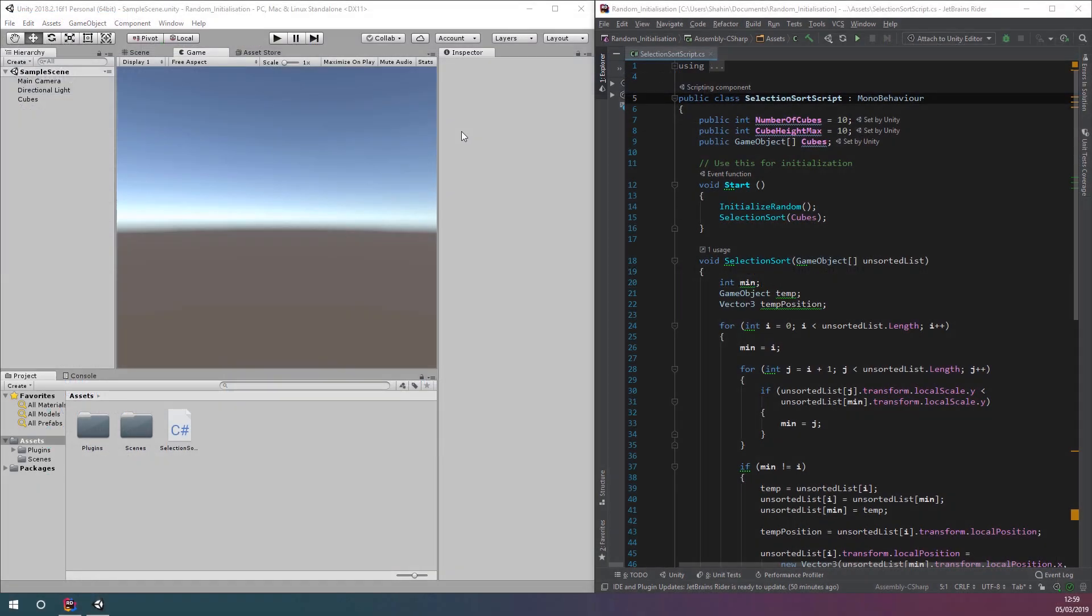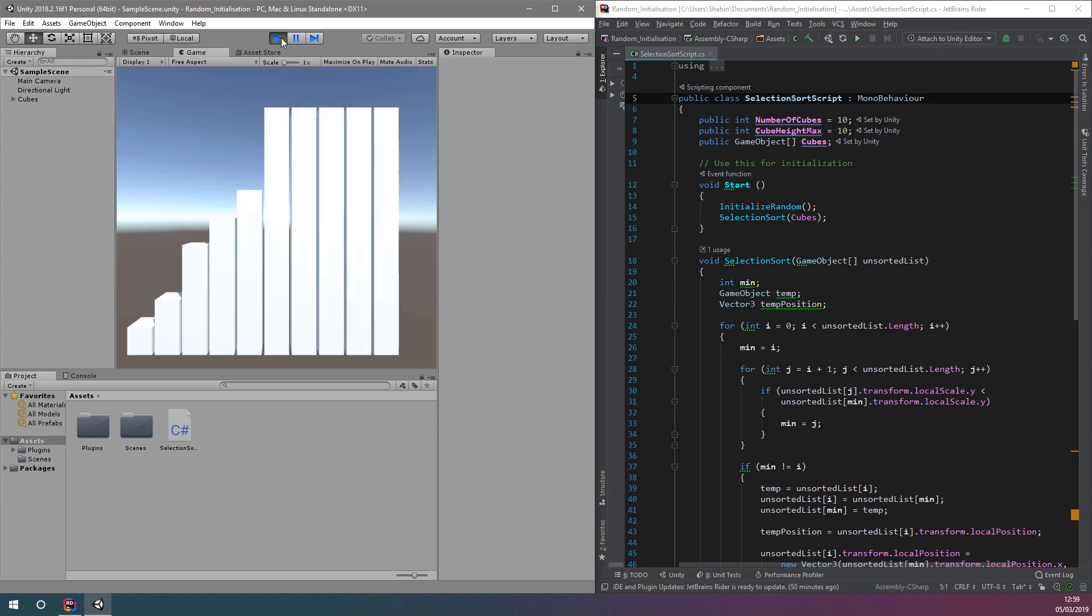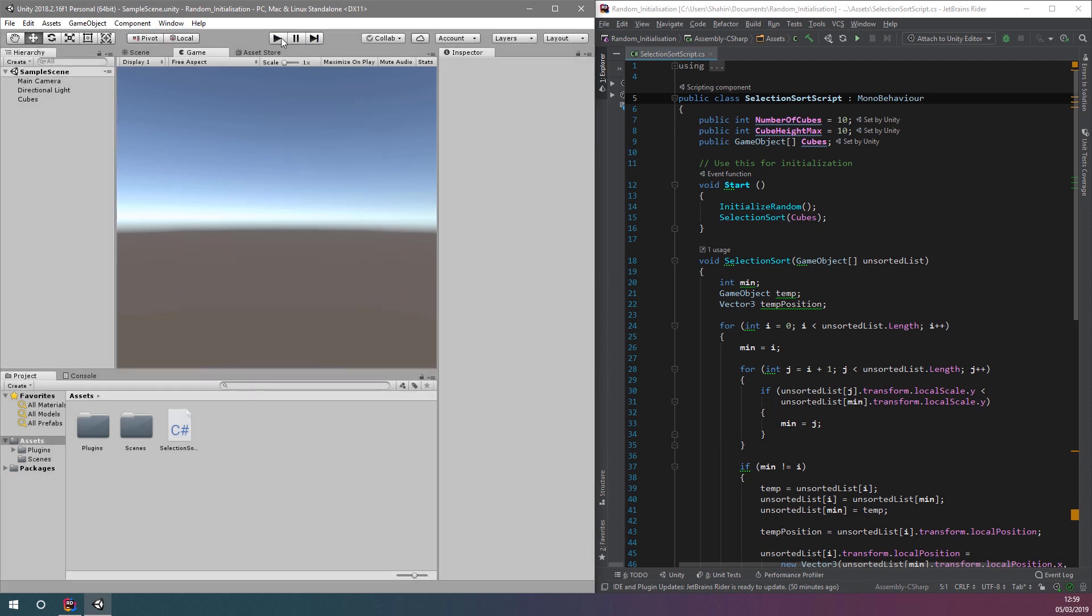Let's modify our project and introduce the use of coroutines. This will allow us to have a one second pause every time we're looking to swap a cube.